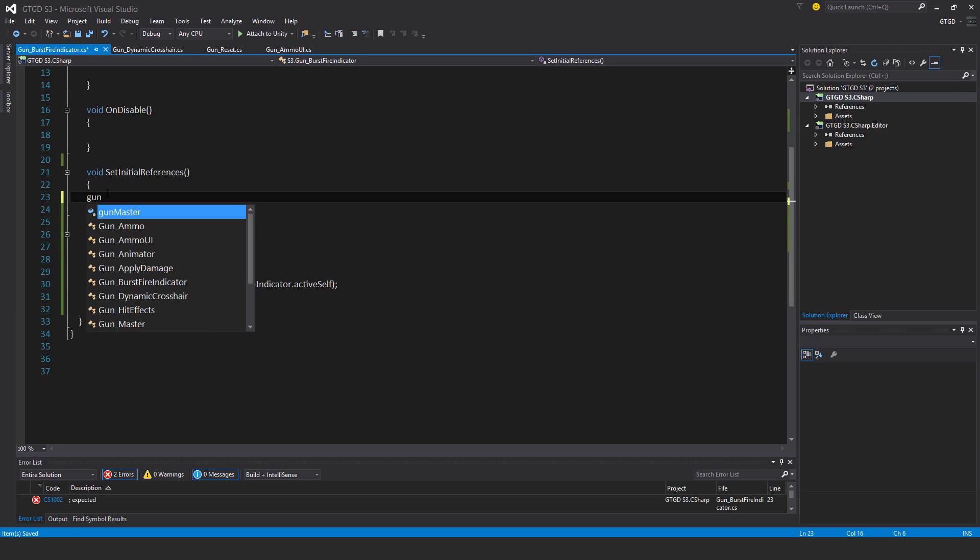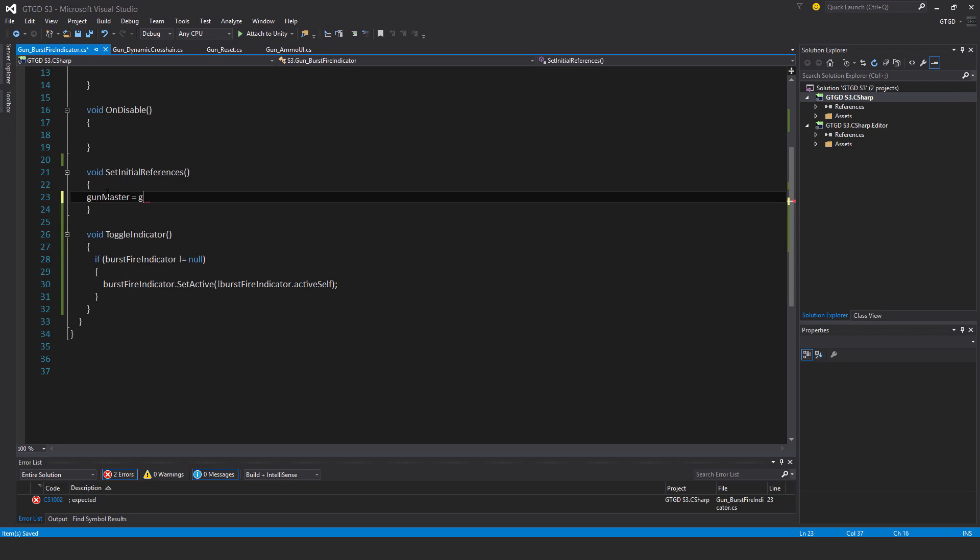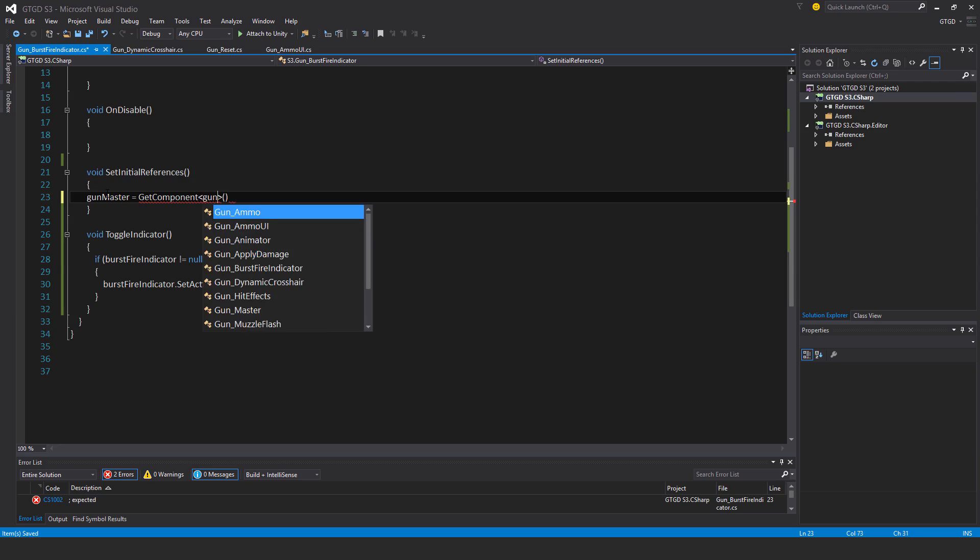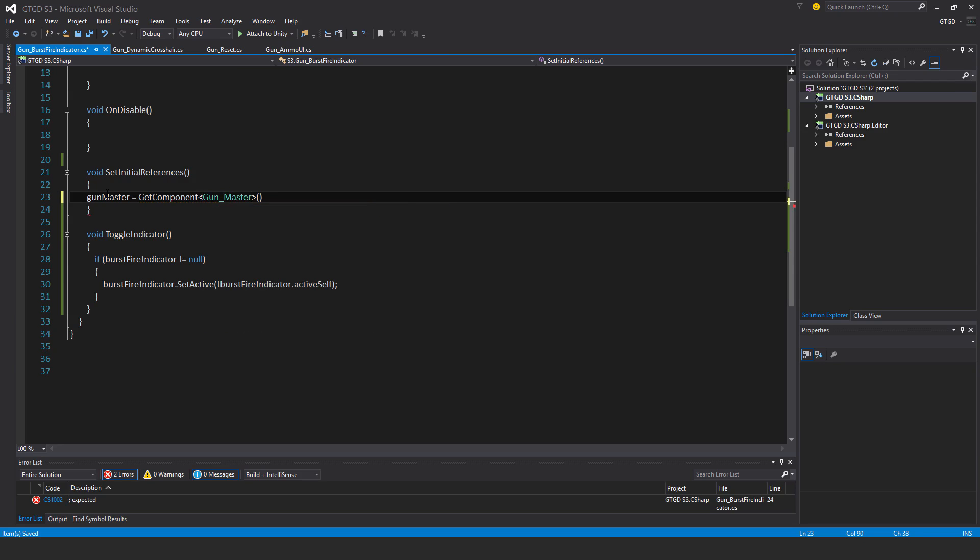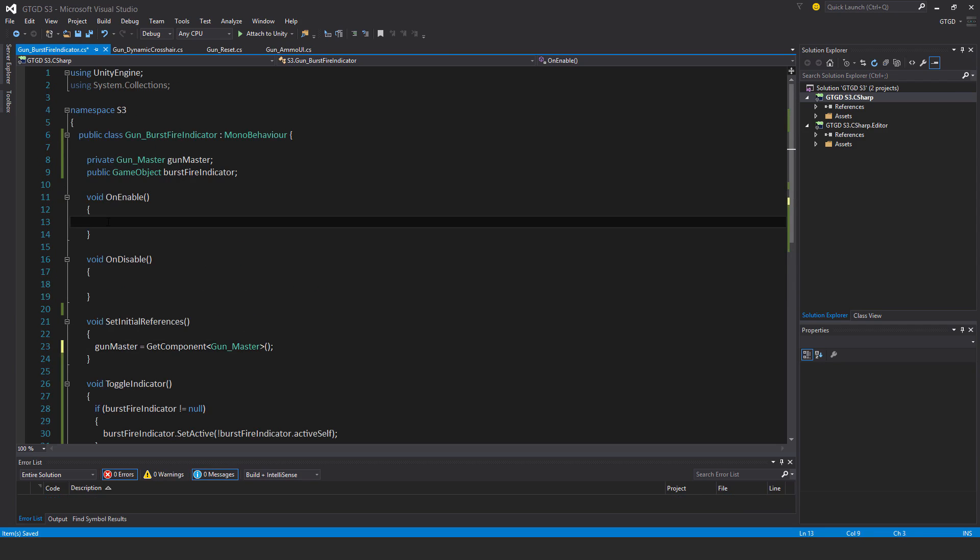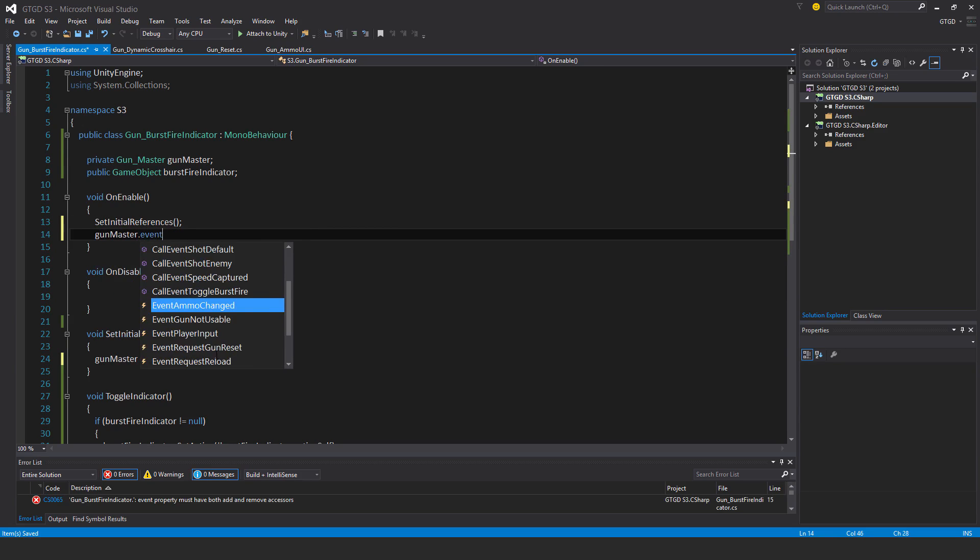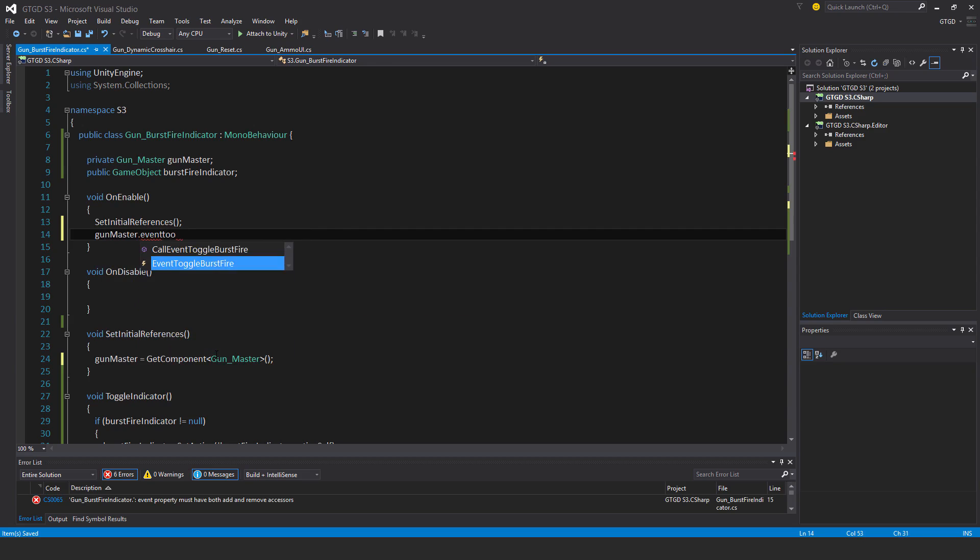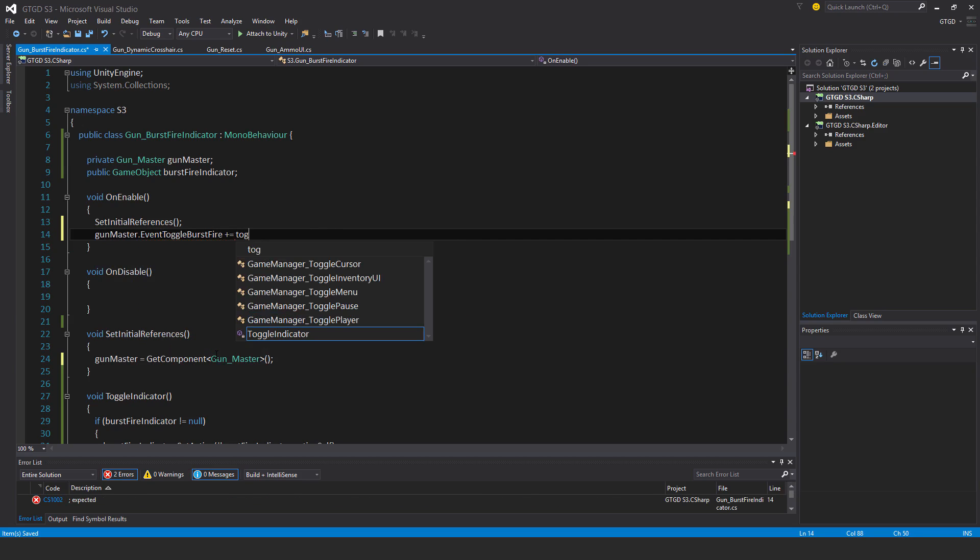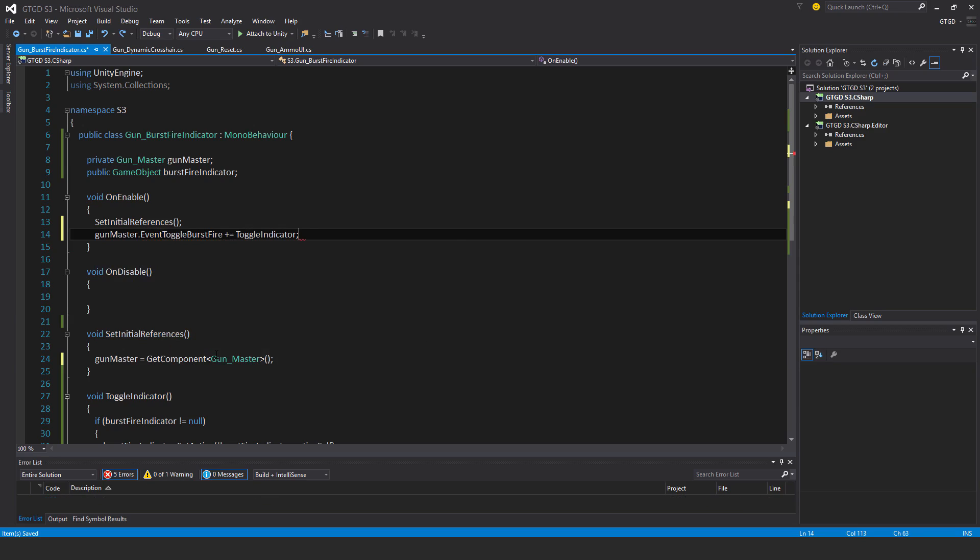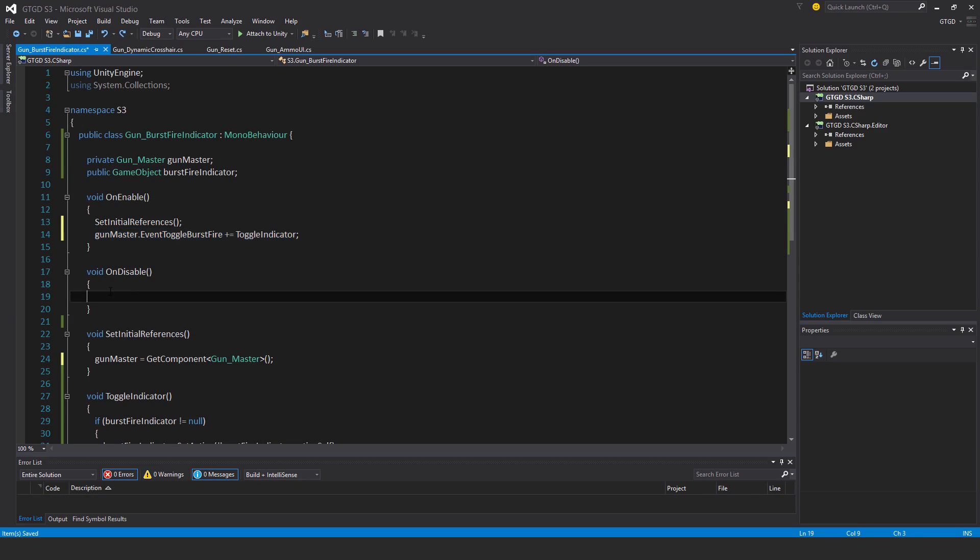Gun master is equal to get component. Event, okay. And of course set initial references gun master dot event toggle burst fire plus equal toggle indicator, then minus equal toggle indicator.